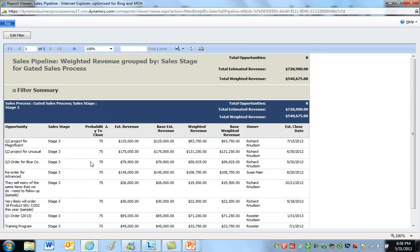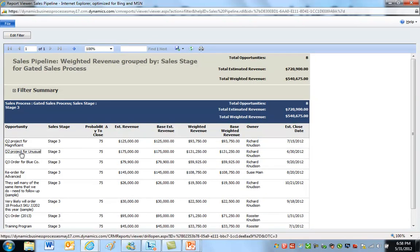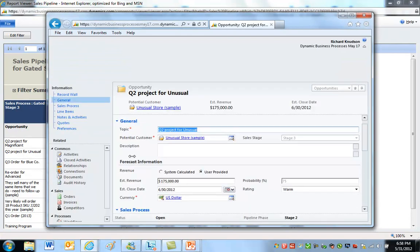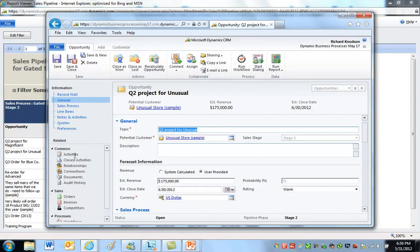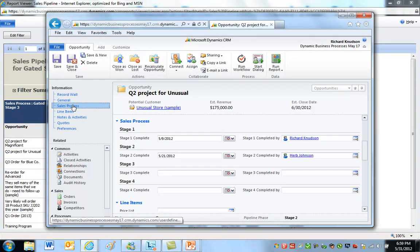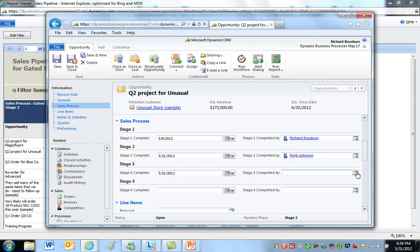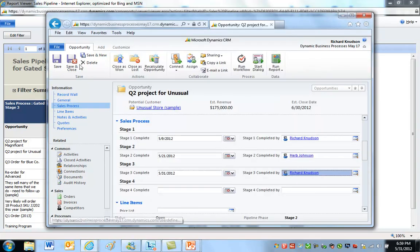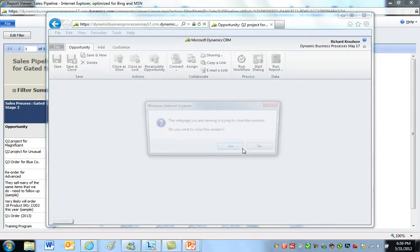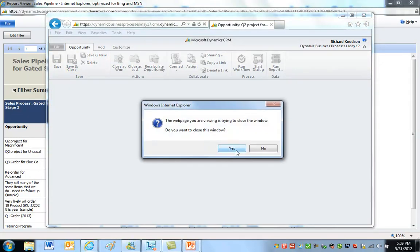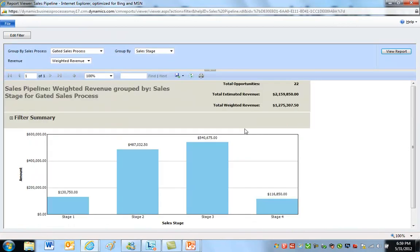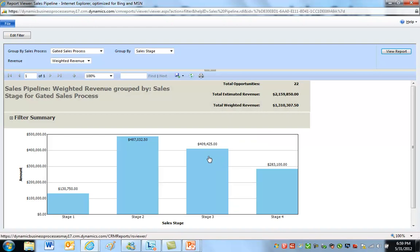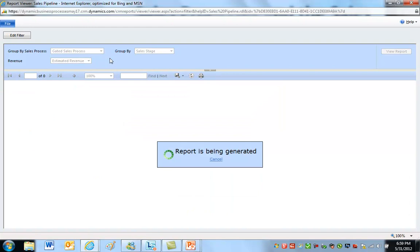So if I pick one of these opportunities that's big enough to notice, I'll drill down on this Q2 project for $131,000 project, and I'll go to the sales process and I'll advance it to stage four. Signing off. I did that. Yes, I did. And now when I refresh the report, you'll see the stage three bar go down and the stage four bar goes up.